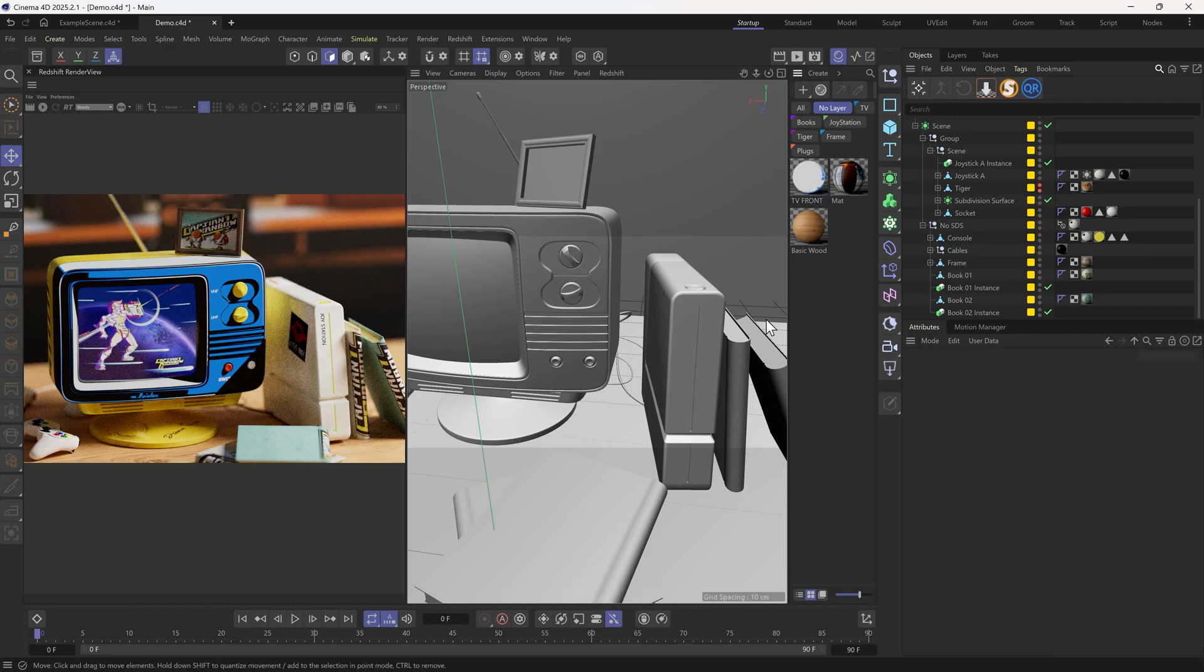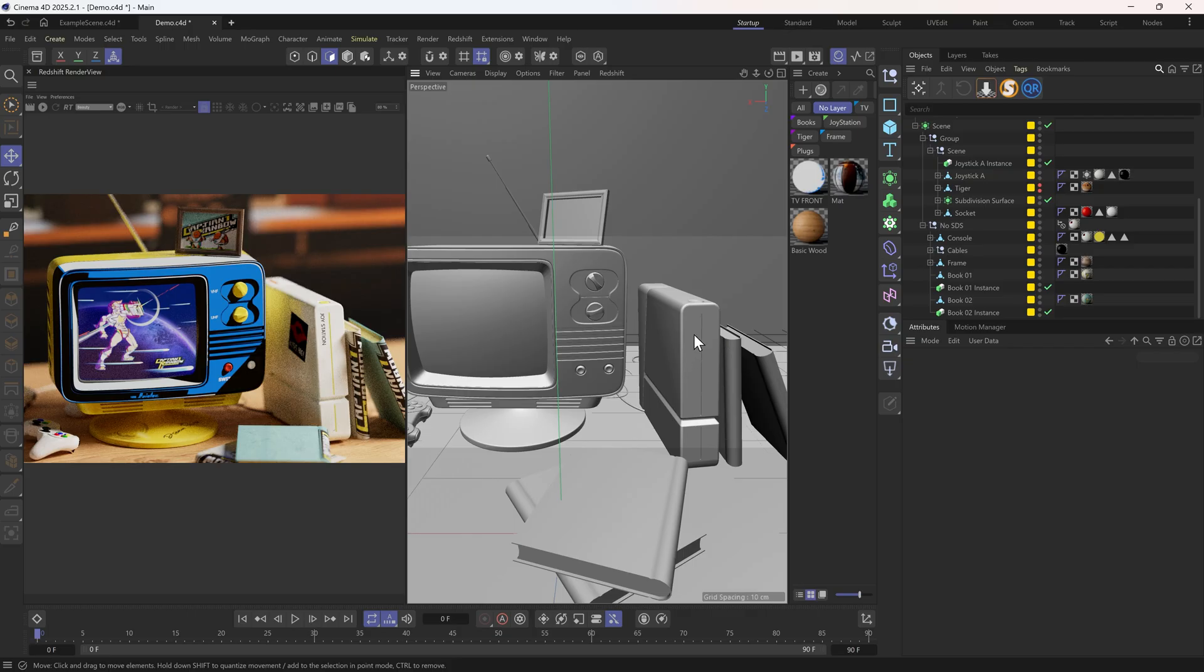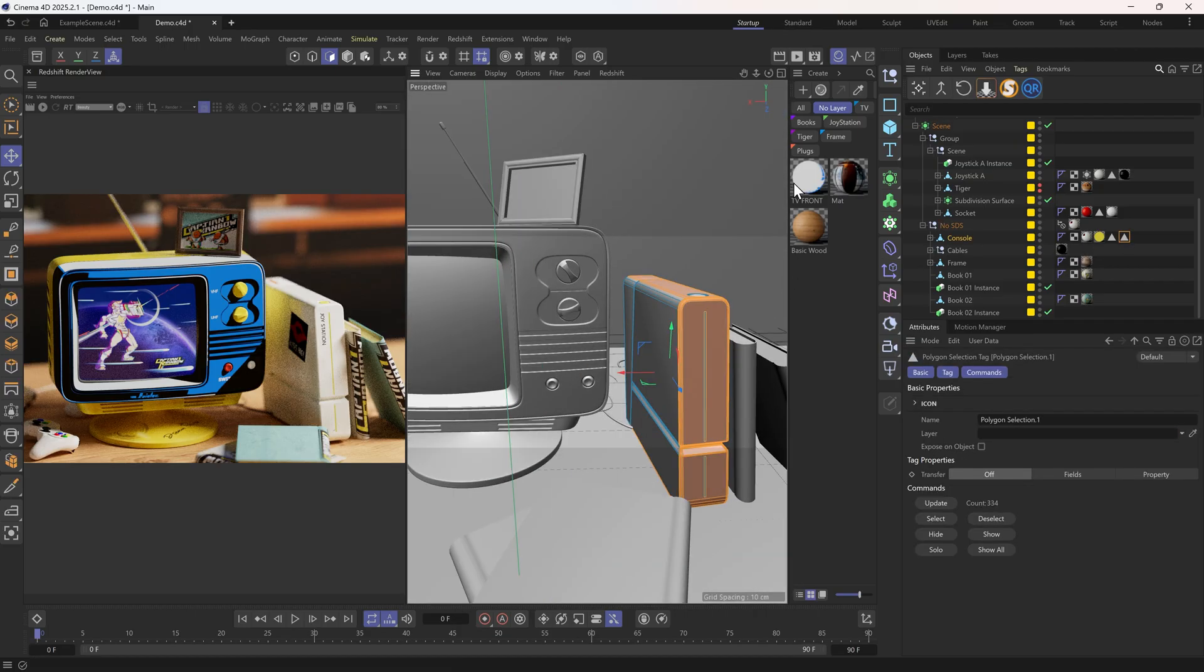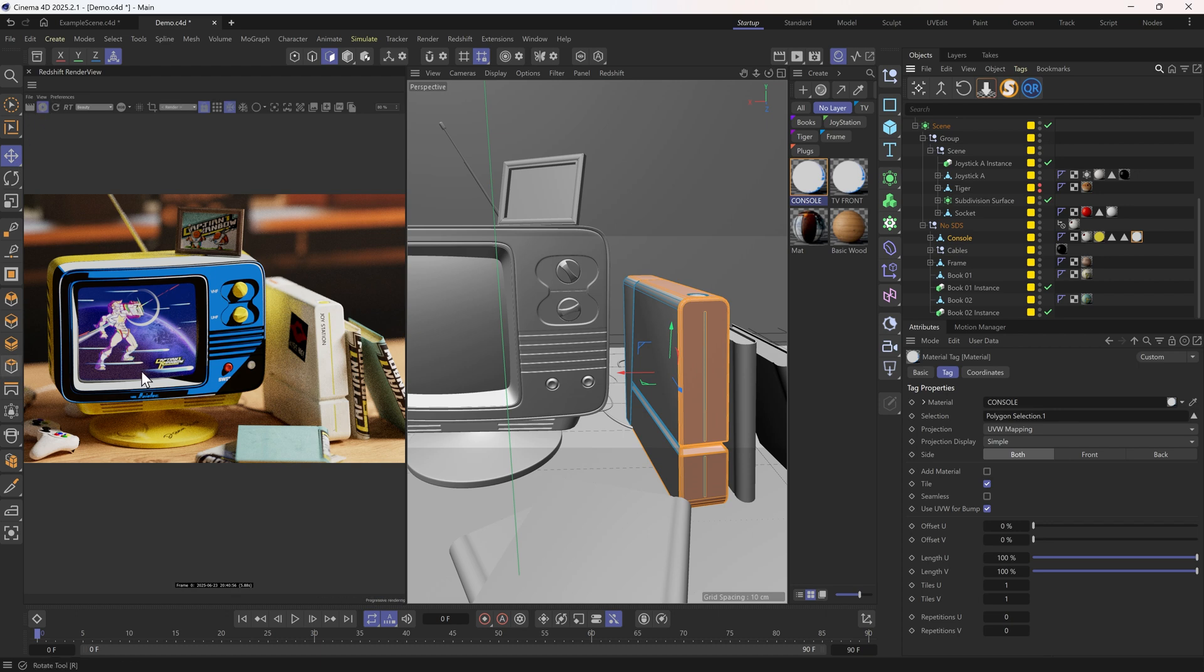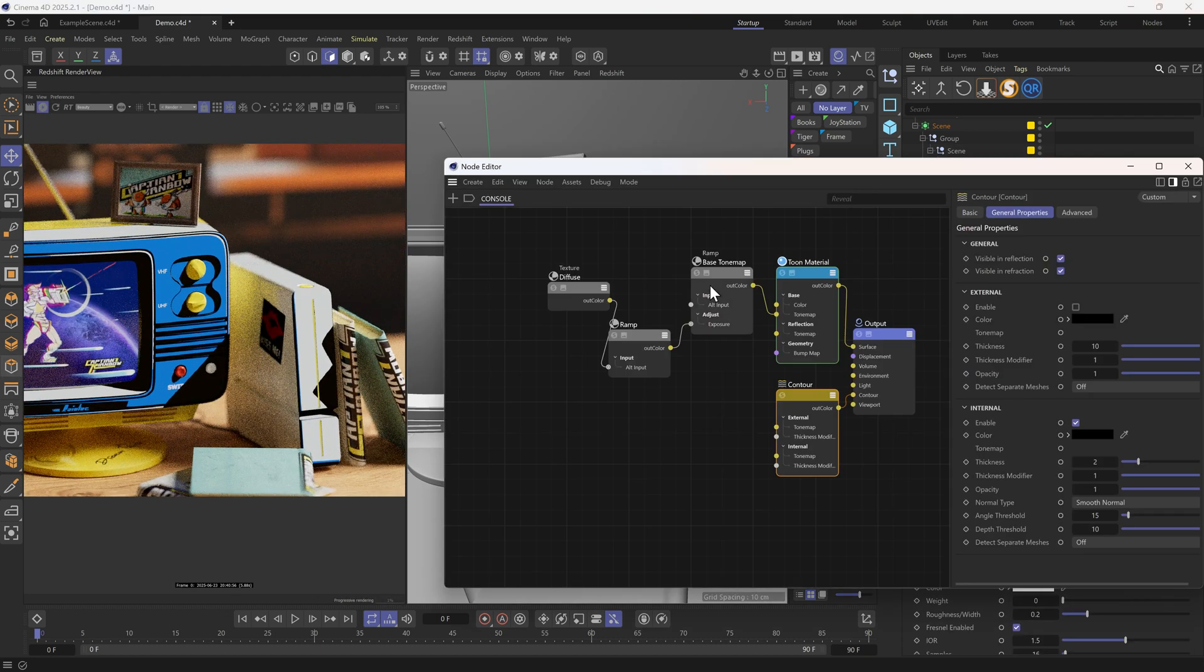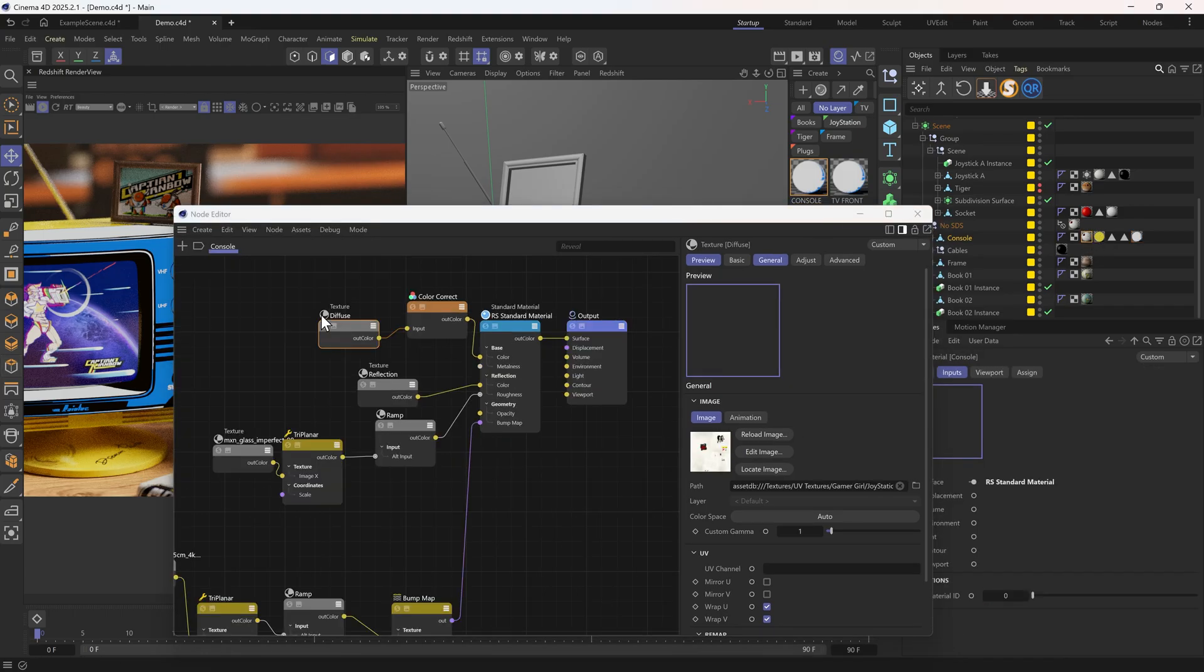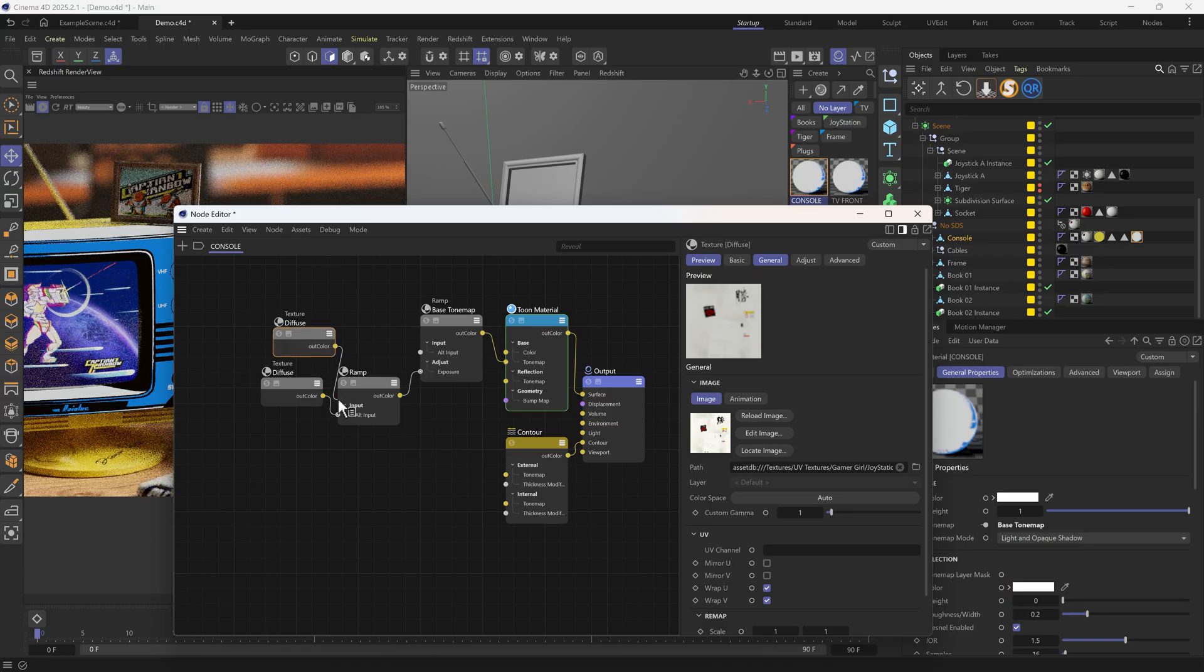Then we can find more objects to turn into 2D, like maybe this selection on the console. We can simply duplicate this shader, rename it, assign it, and we'll need to swap this texture. Let's go to the console's original material to copy the correct diffuse texture.